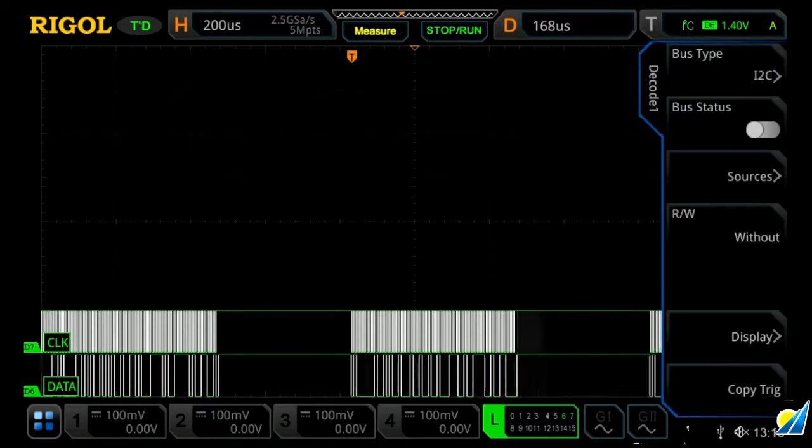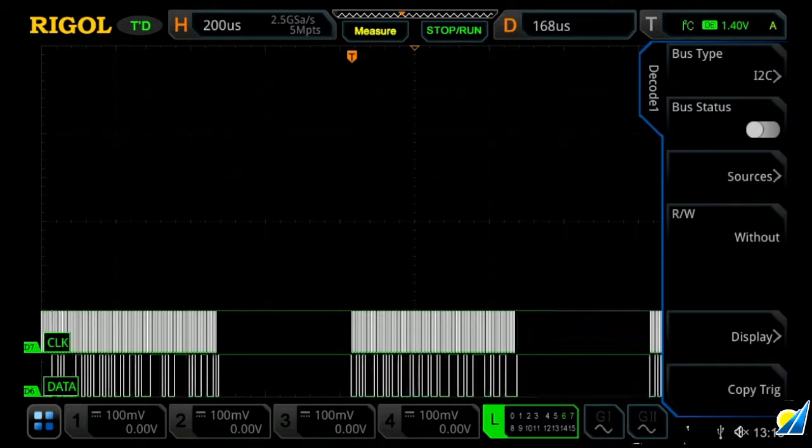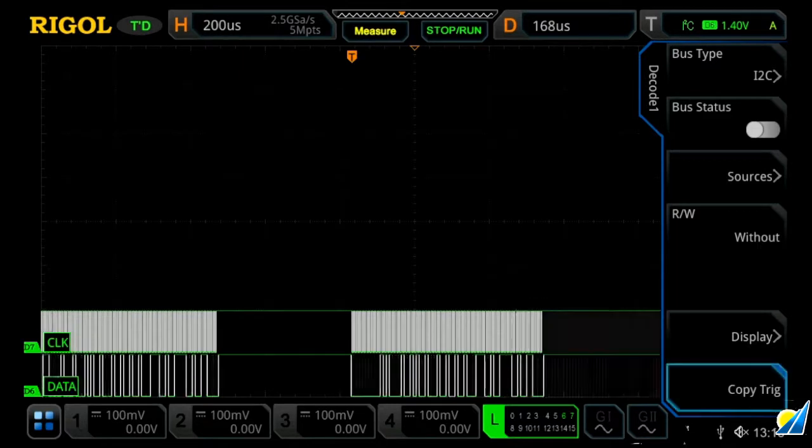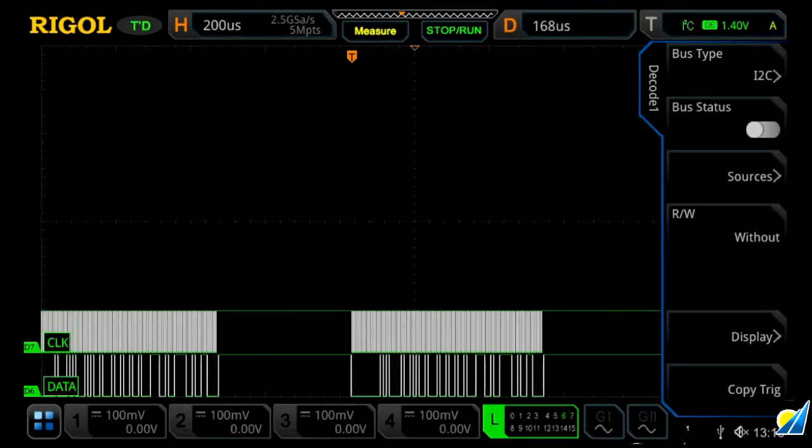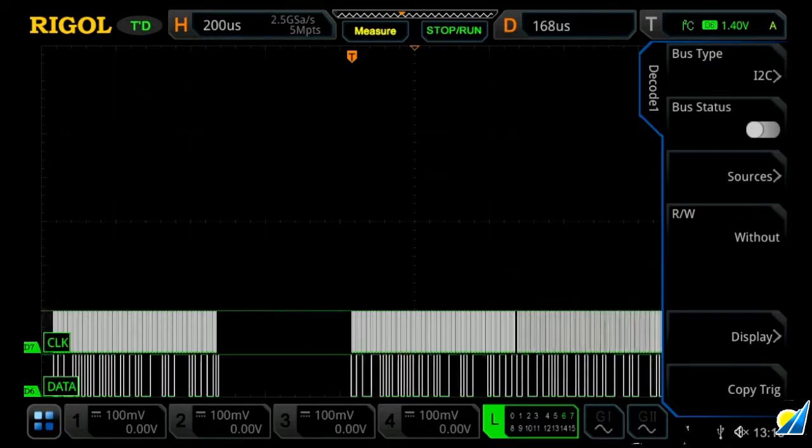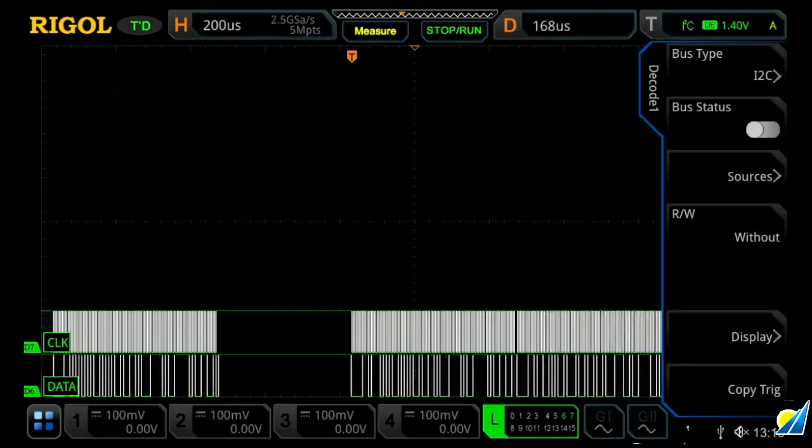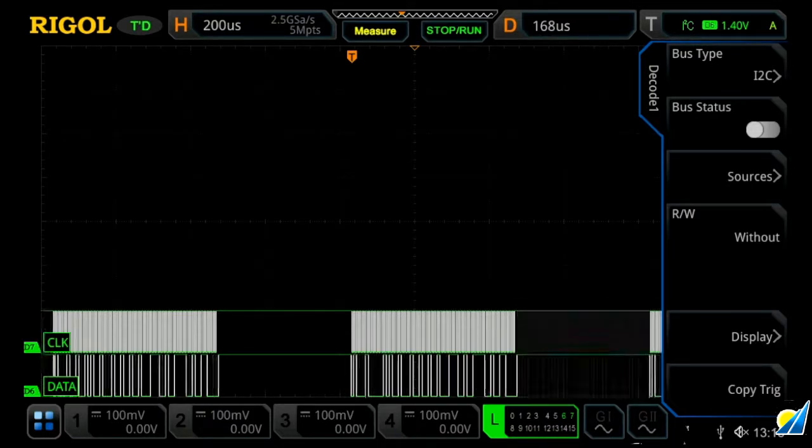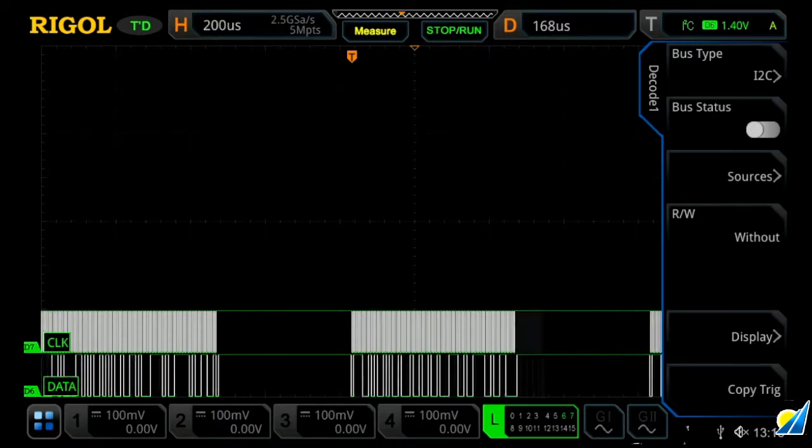And then I've already set up the triggers so that we're triggering on our signal. So I will now just copy the trigger over, and this will basically set up that D7 is clock and D6 is data, just to associate with these two lower signals.